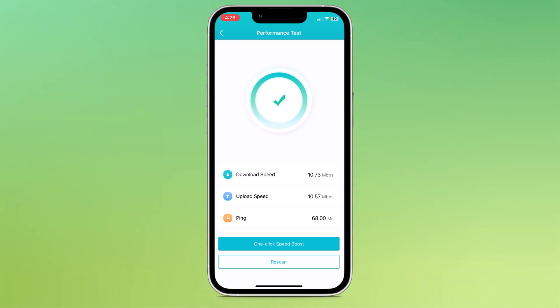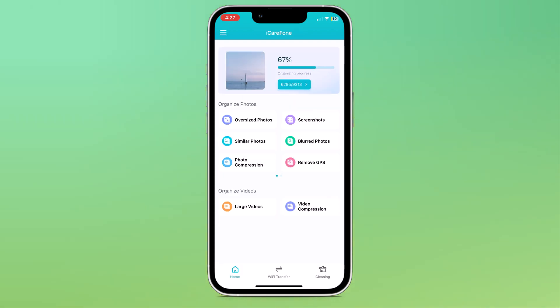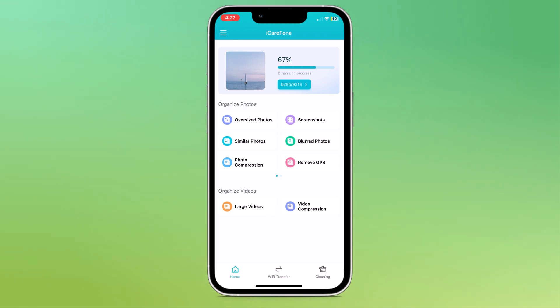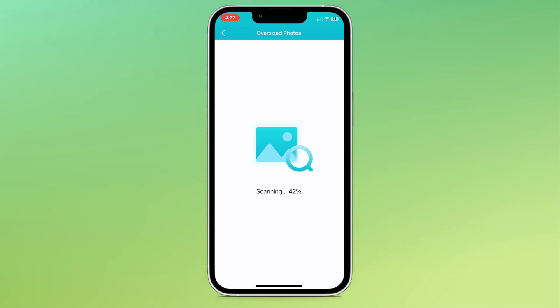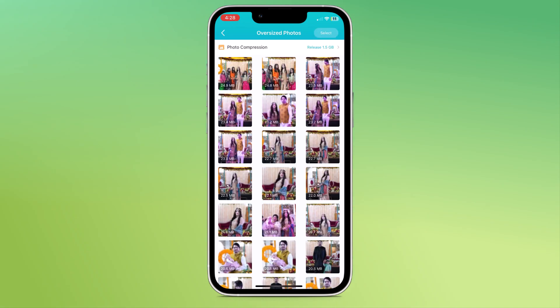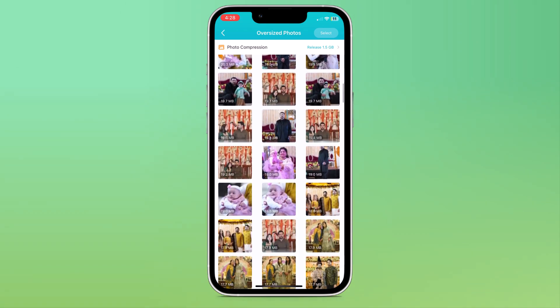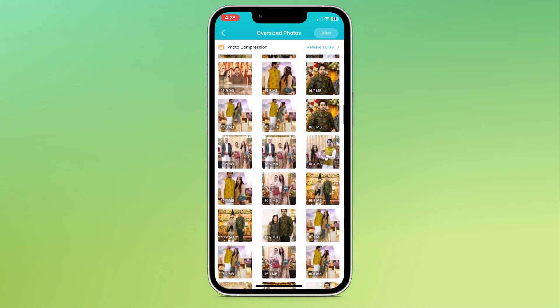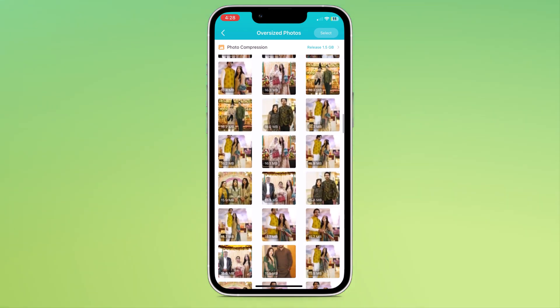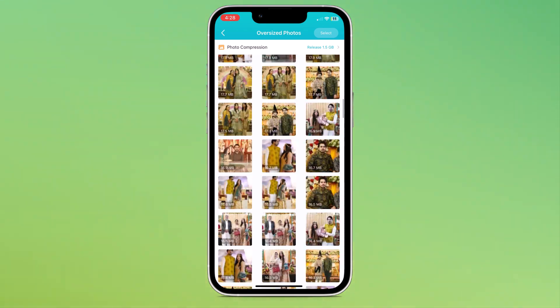On the home screen, you can see the organized photos option where we have options like oversized photos, blurred photos and remove GPS. First, let's check oversized photos. It will scan your gallery and show you all oversized photos. Here you can see the size of pictures like 20MP and 24MP.